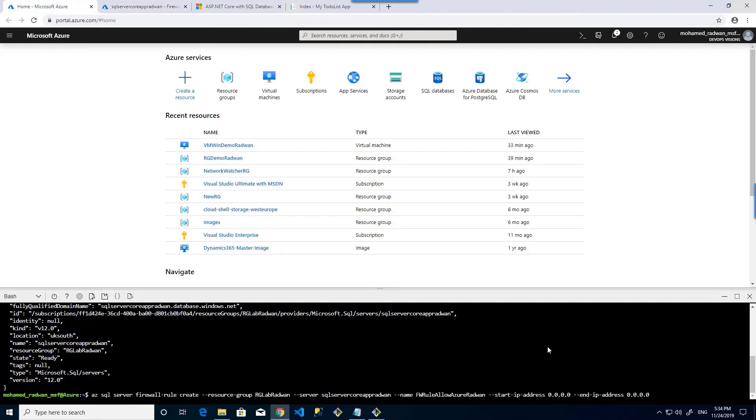As we can see, this command will create a firewall rule for this resource group for the SQL server. The firewall rule has a name and has a start IP and end IP. As long as the start IP and the end IP are all zero, it means allow the Azure resources to access the SQL server.